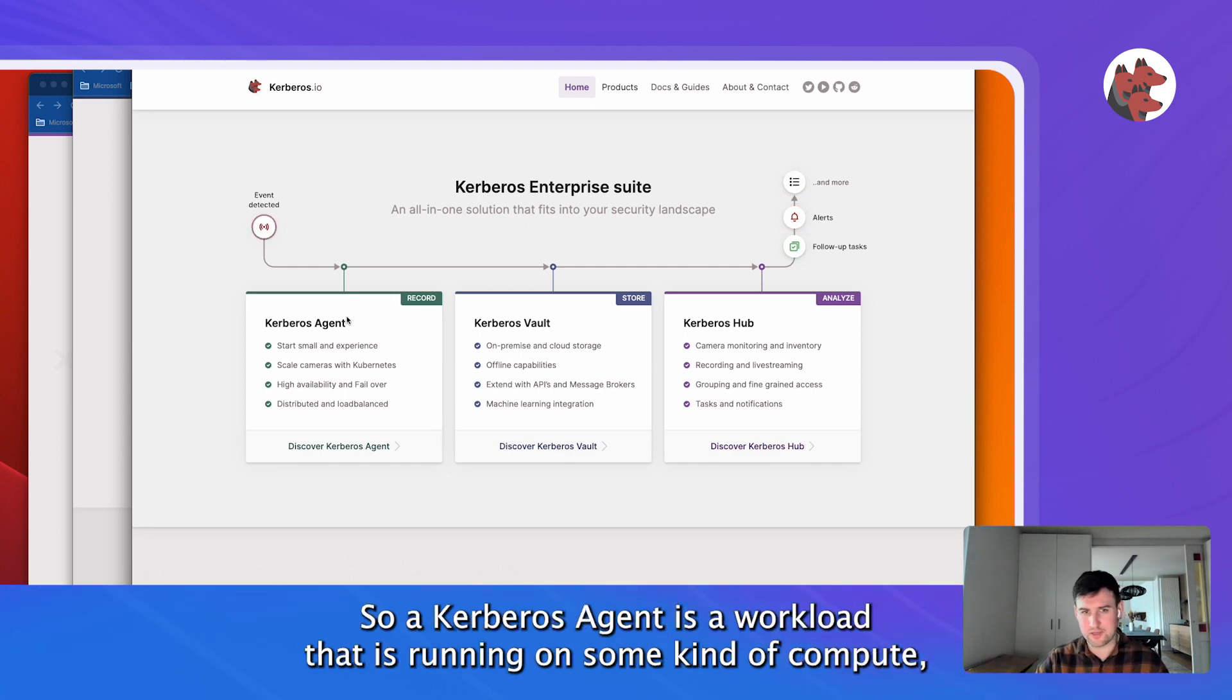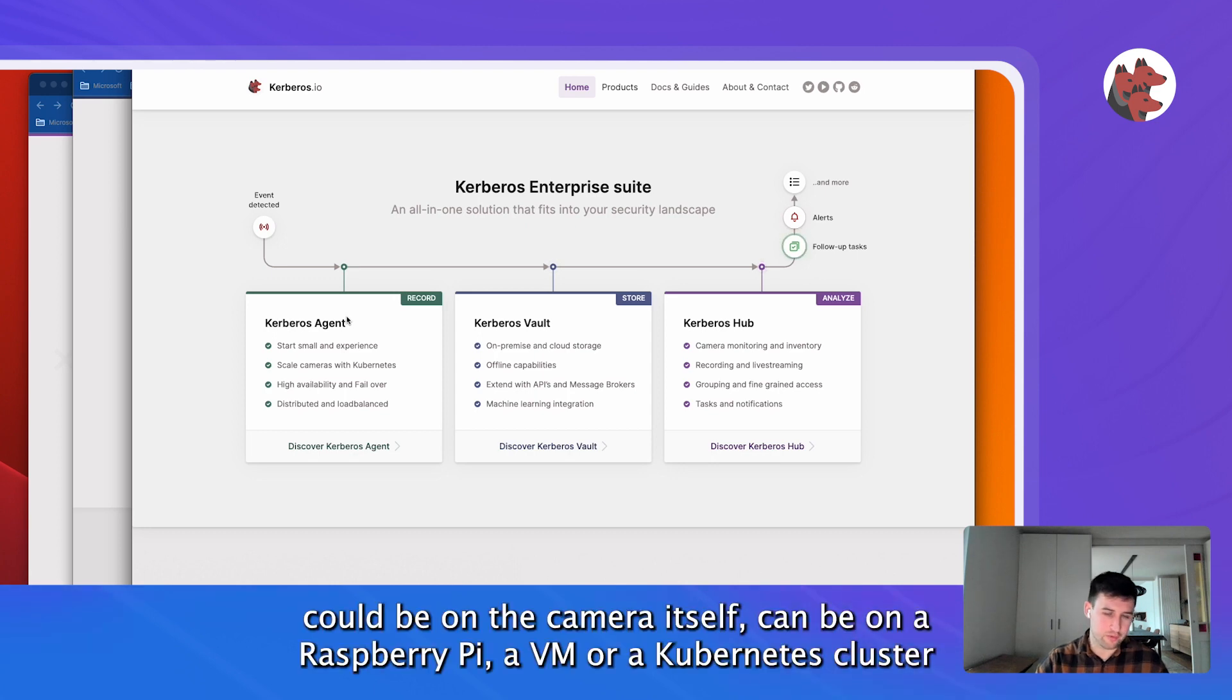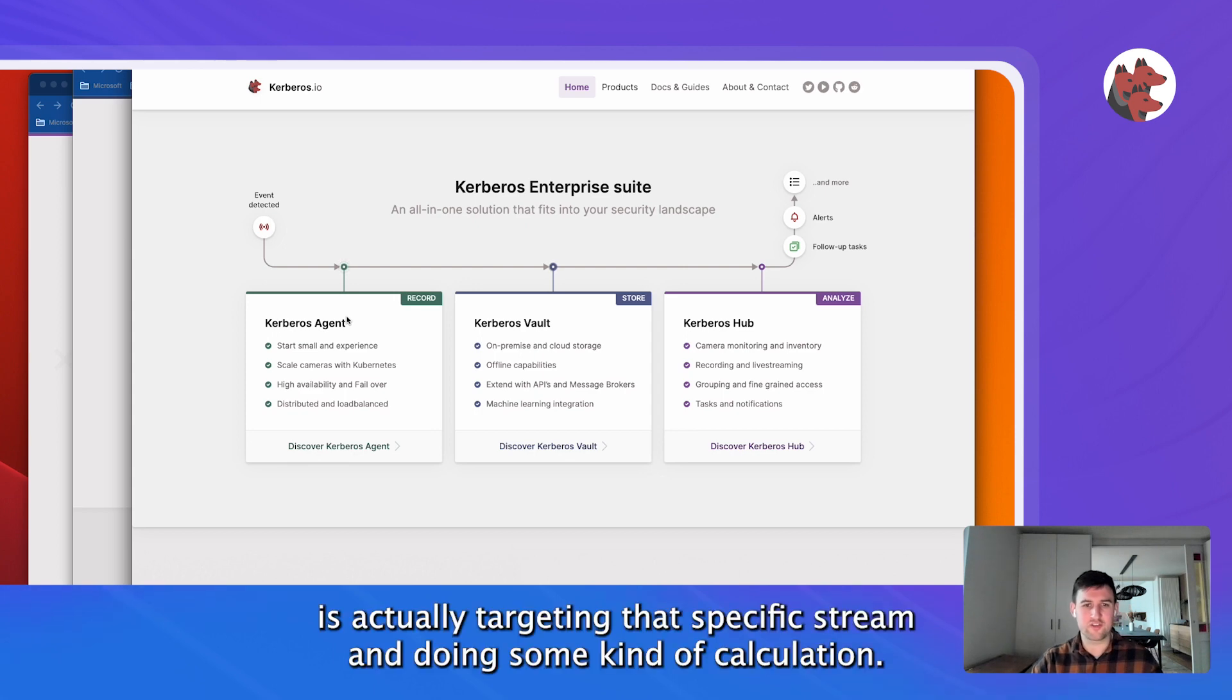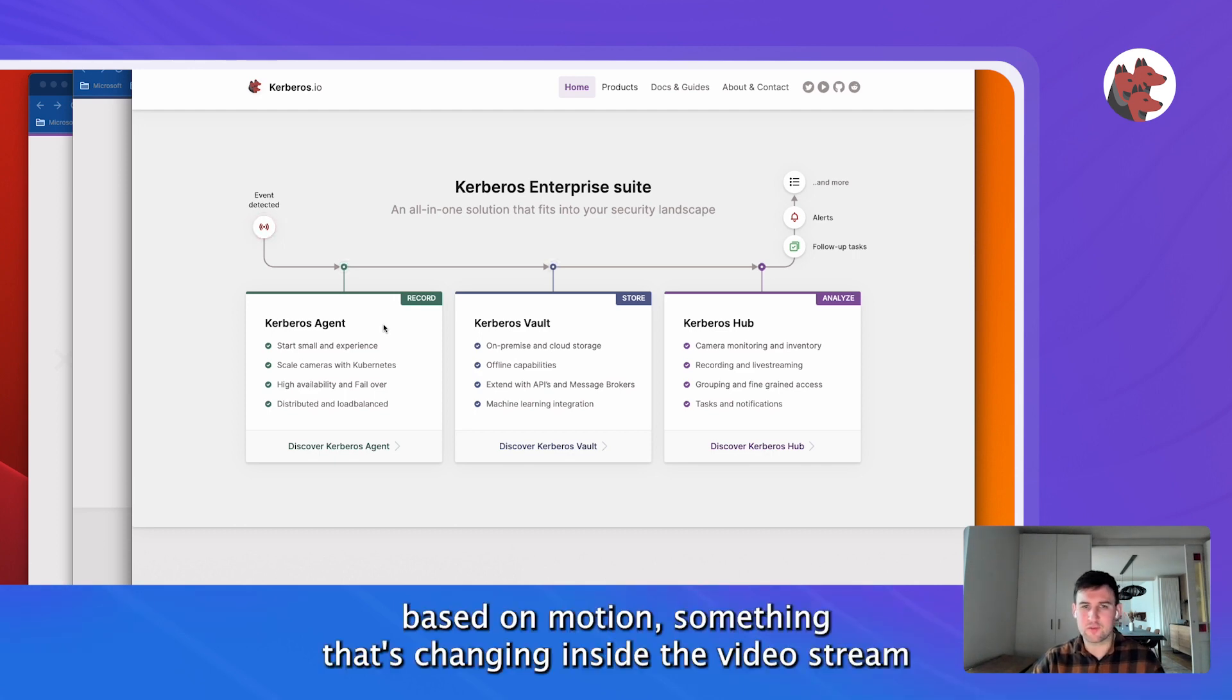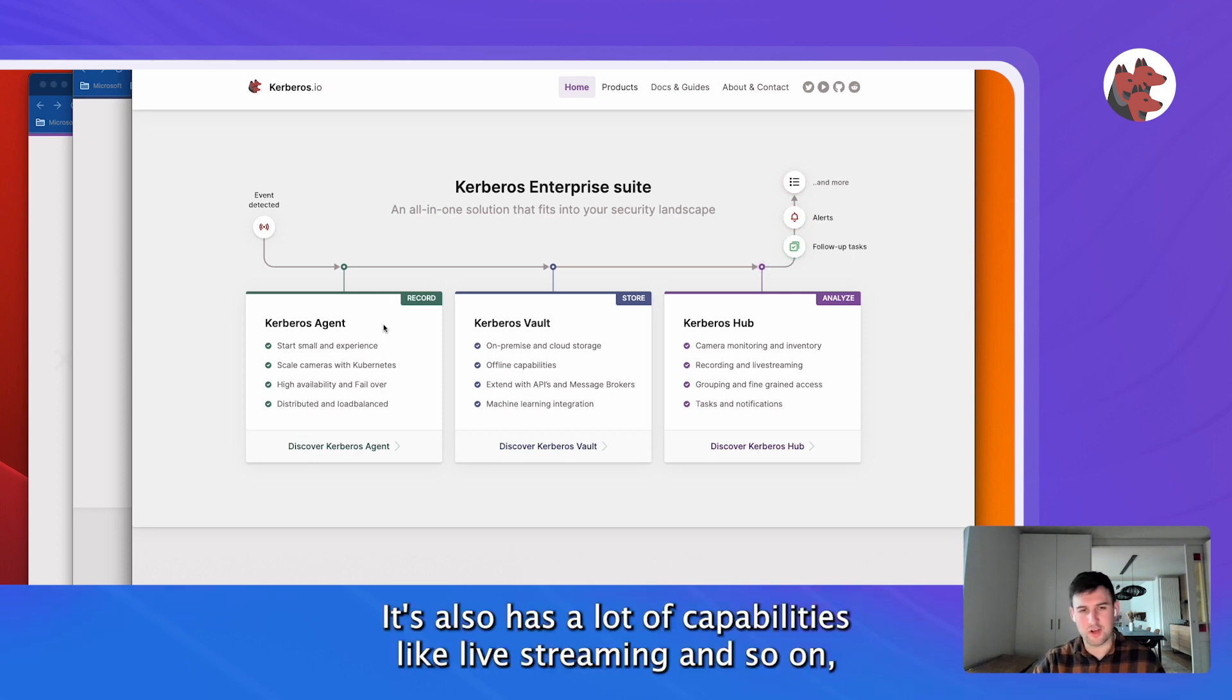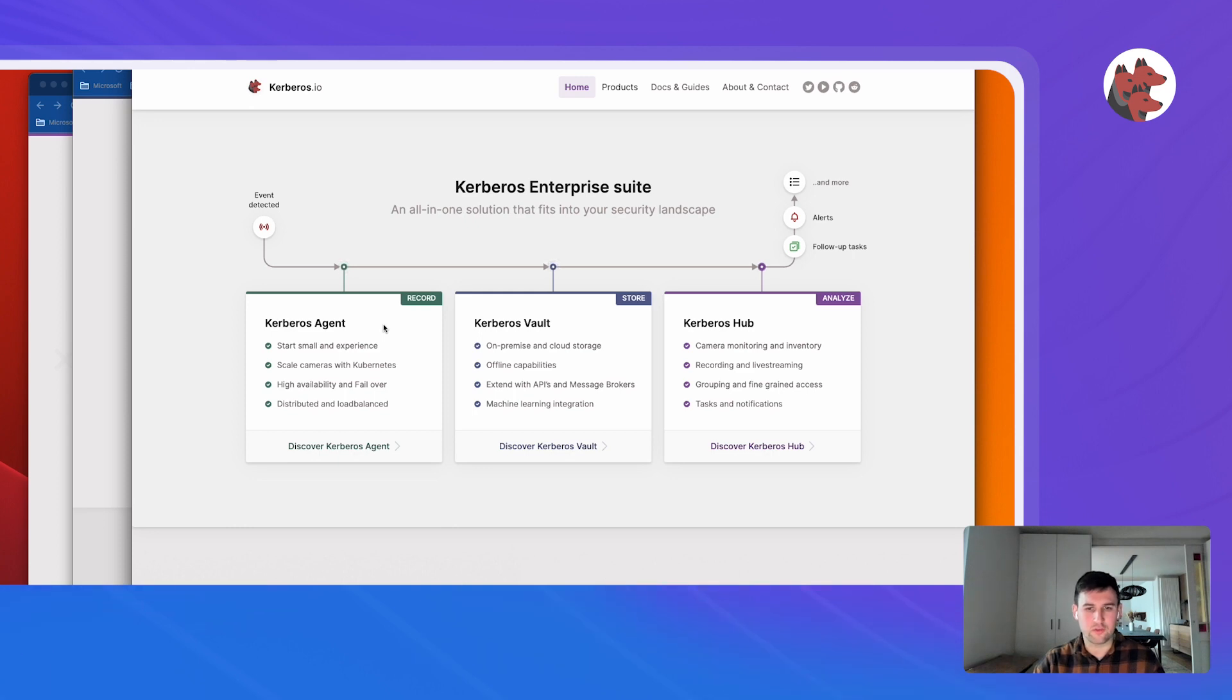Kerberos Agent is a workload that is running on some kind of compute - could be on the camera itself, could be in a Raspberry Pi, a VM, or even a Kubernetes cluster that is actually targeting that specific stream and doing some kind of calculation. At the core what it's doing is making recordings based on motion, something that's changing inside the video stream, or it could be continuous recording 24/7. It also has other capabilities like live streaming and so on, but the core is really making those recordings.